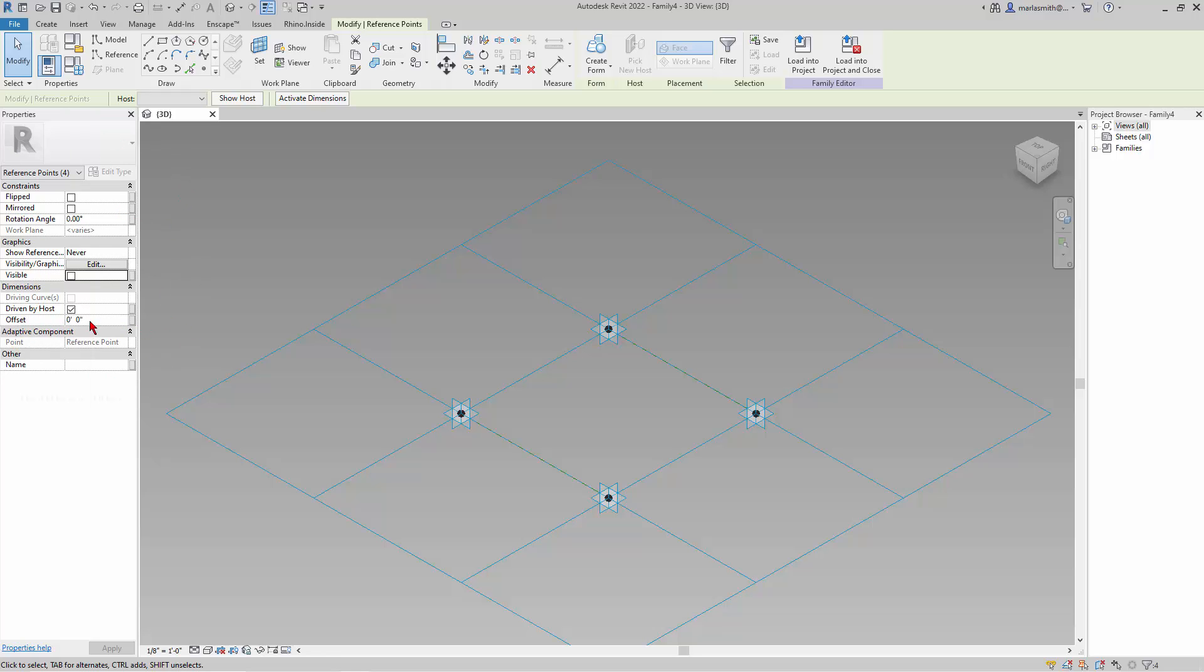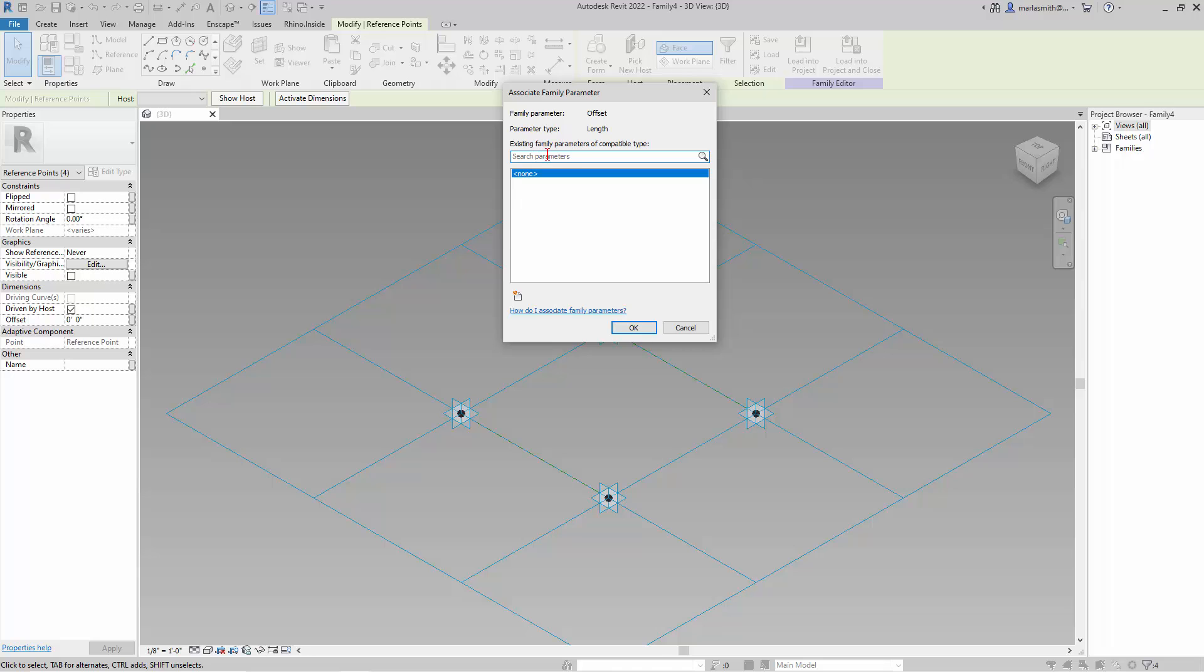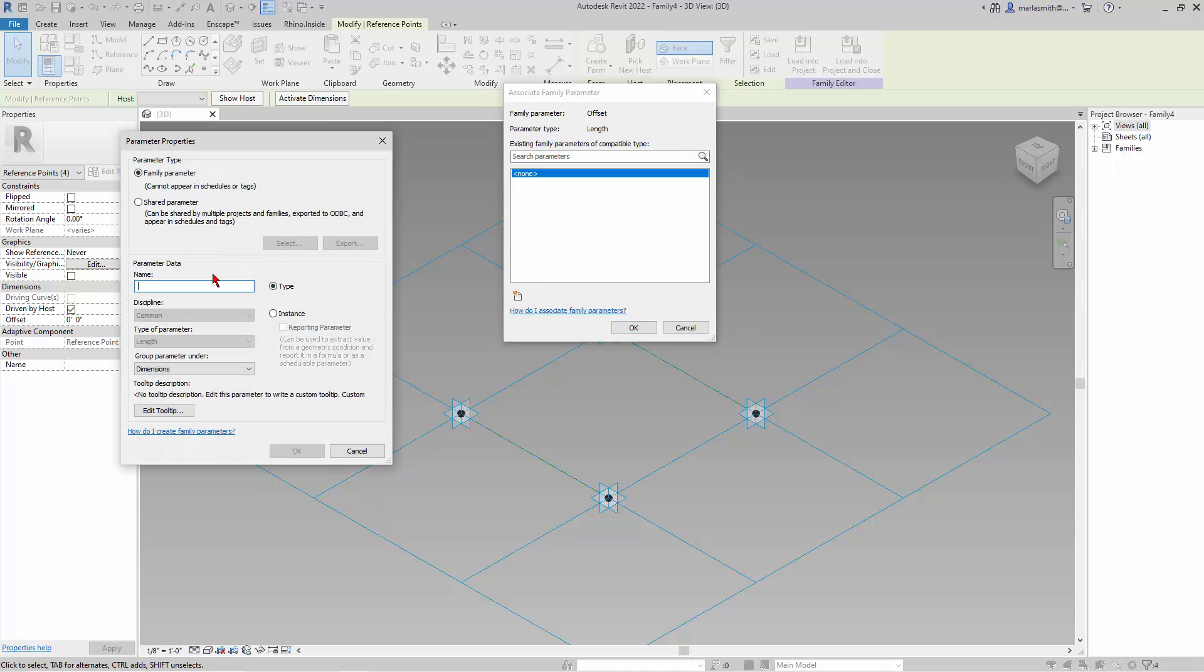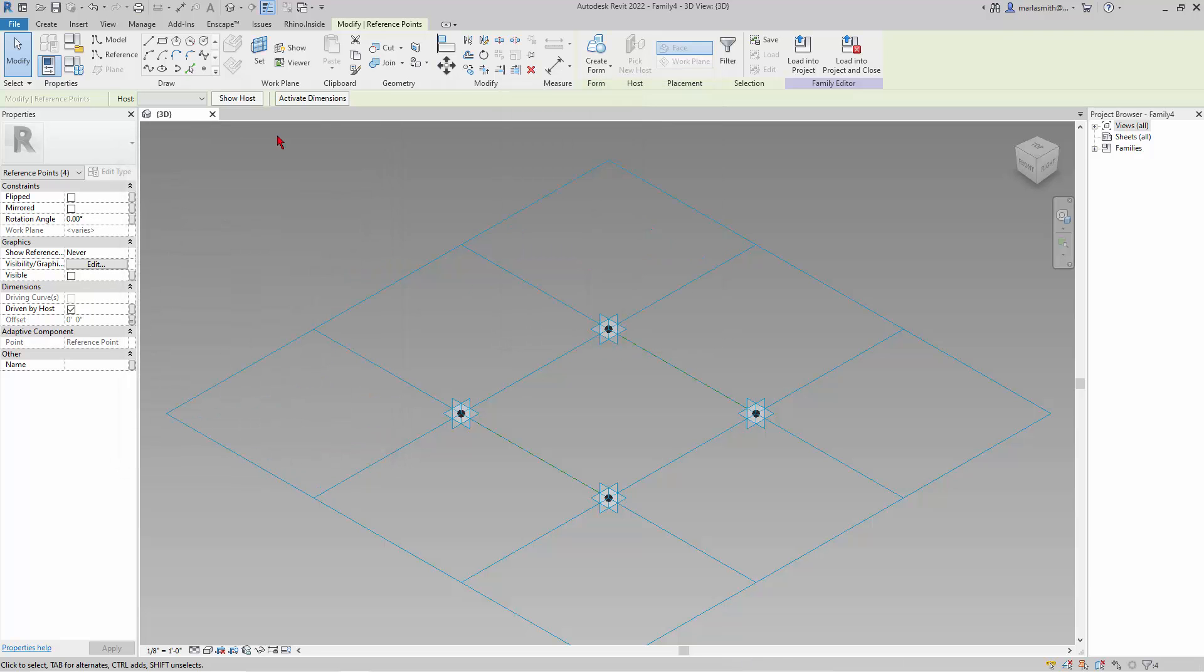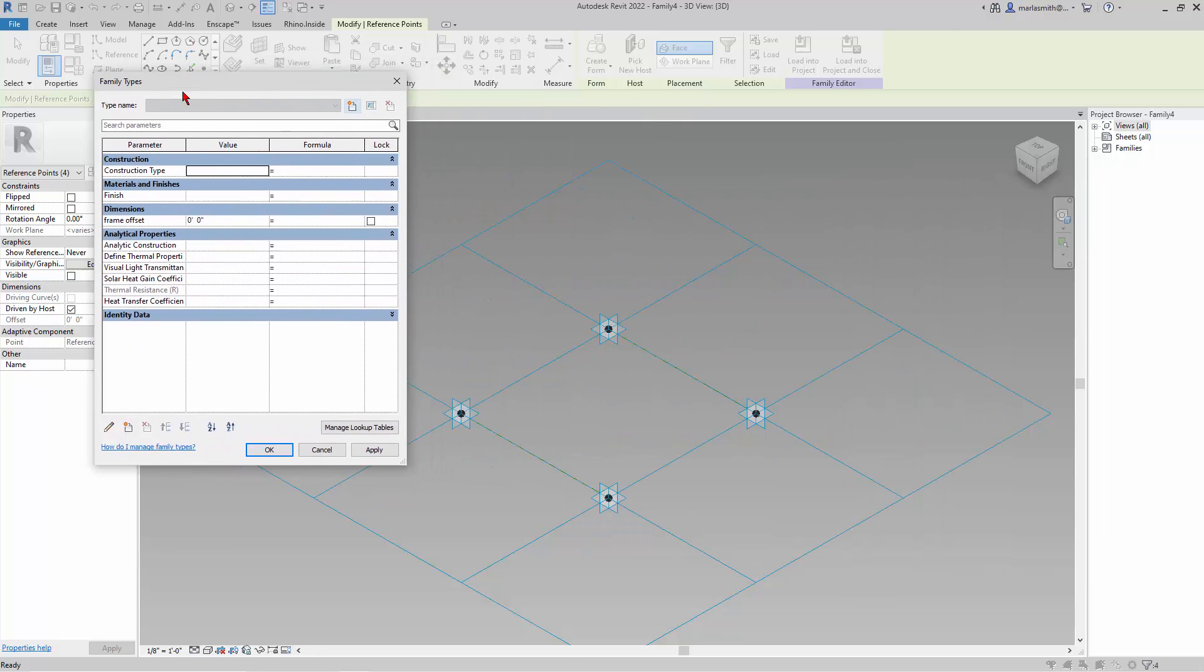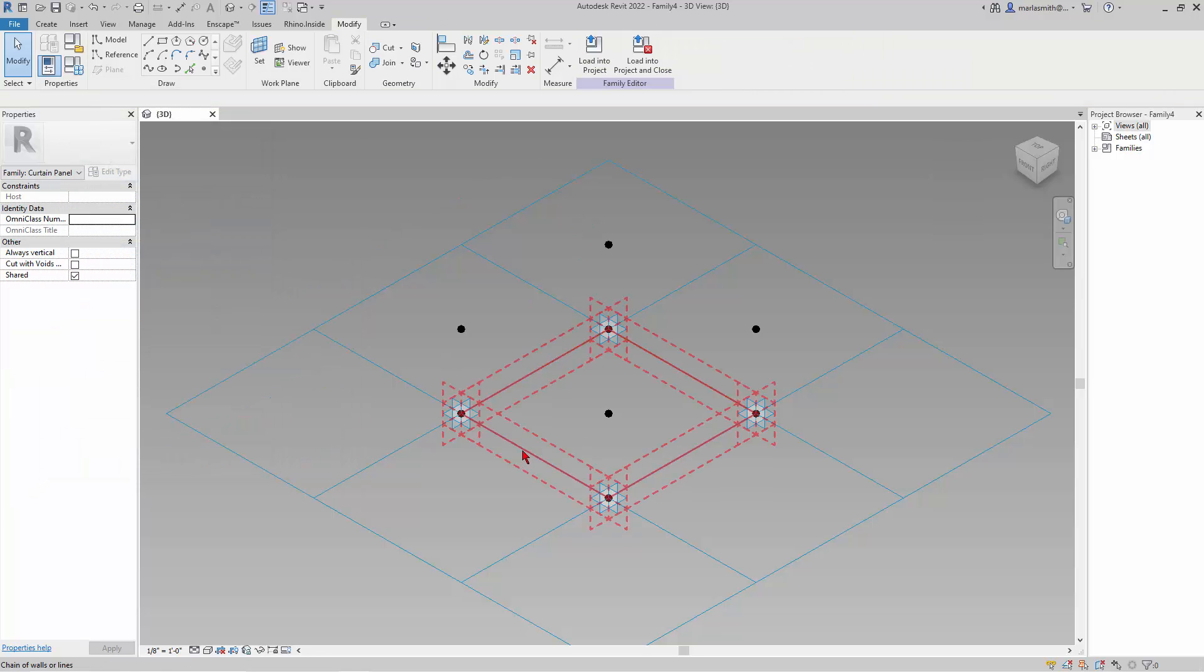And so what that does is it gives me the properties of the reference points over here. And one of them is an offset. And I can set a parameter on that. So I can control all of them at once. So if I come and click on this guy, I can make a new parameter. And I'll call it frame offset. And I'll click OK.